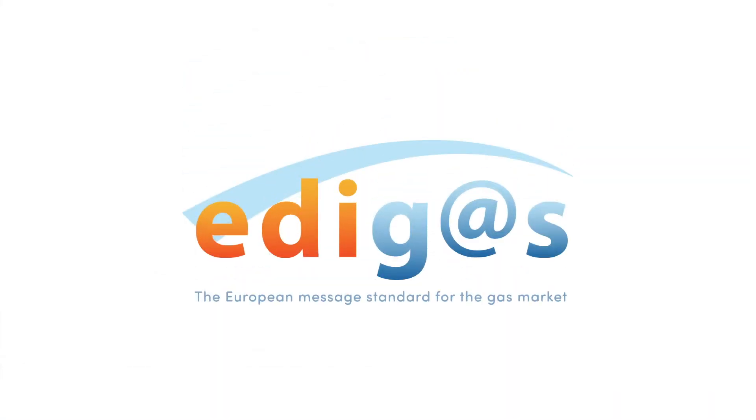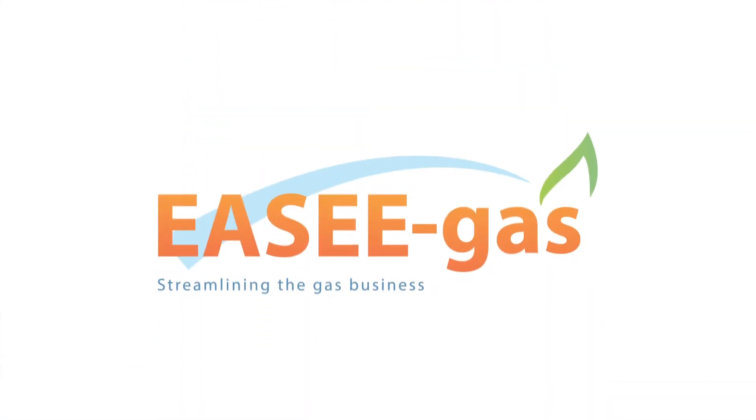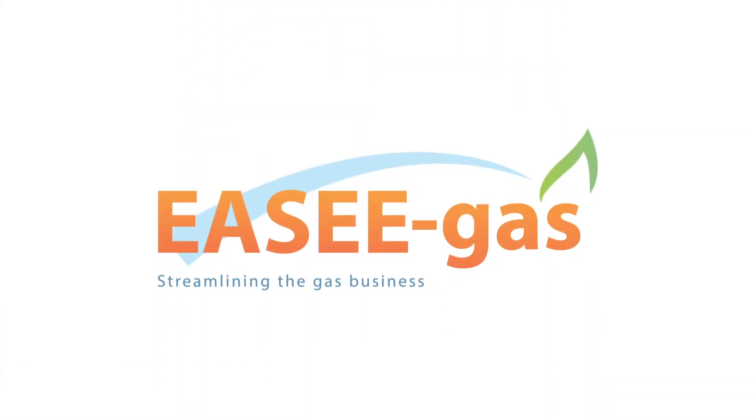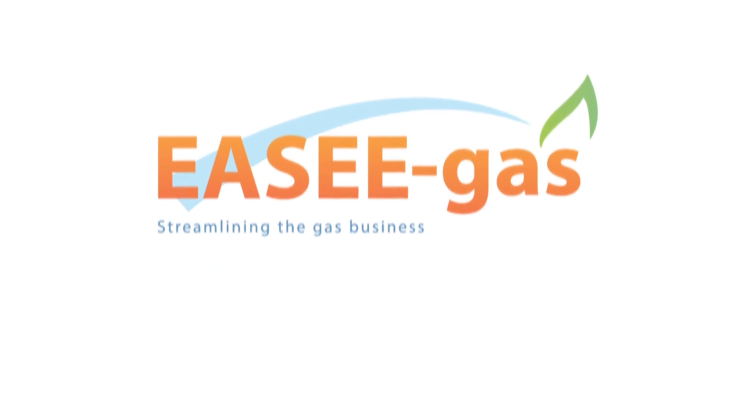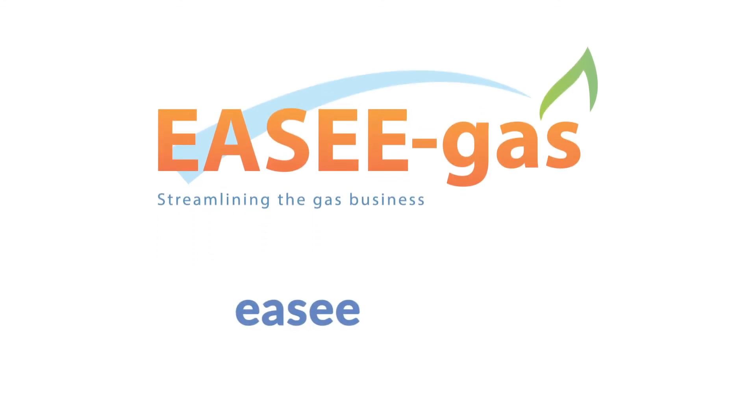To find out more about EdiGas and other EZGas solutions, please visit our website EZ-Gas.eu